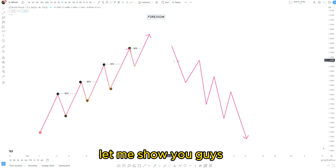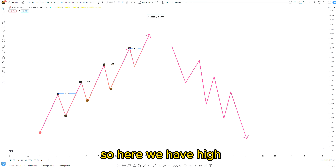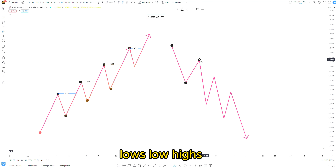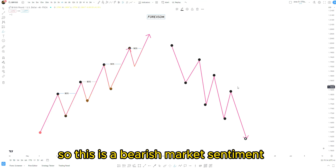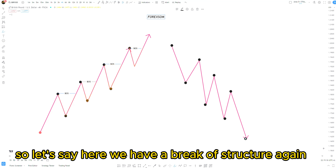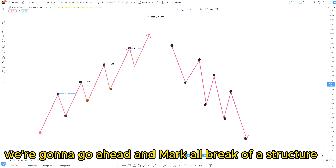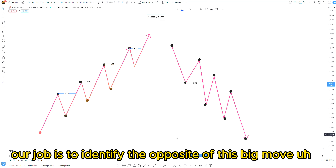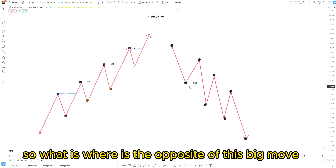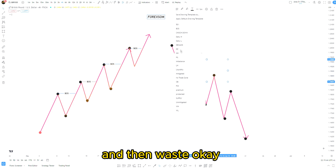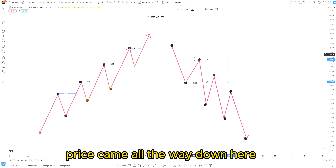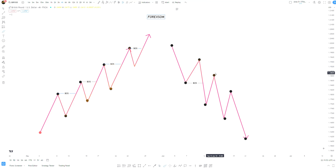Now let me show you how it looks on a downtrend market. Here we have lower highs and lower lows — lower high, lower low, lower high, lower low. This is a bearish market sentiment or a bearish order flow. Let's say here we have a break of structure. For a bearish market we're going to mark our break of structure. After every break of structure our job is to identify the opposite of the big move that broke the structure. We mark this pullback — this buy-to-sell move — and that's our order flow. Price came back, mitigated this order flow, and then continued to the downside.